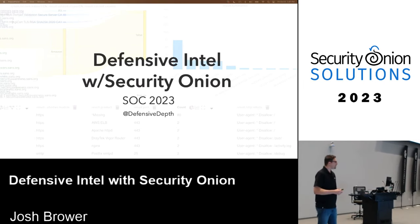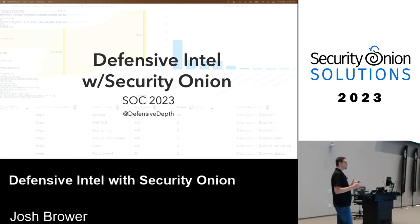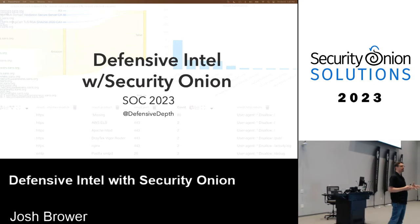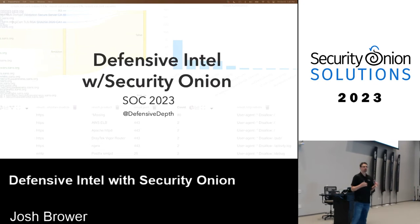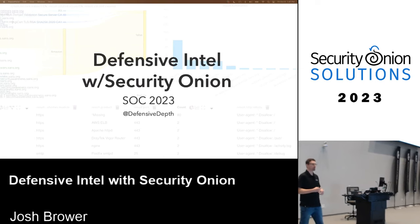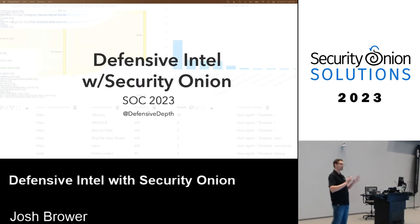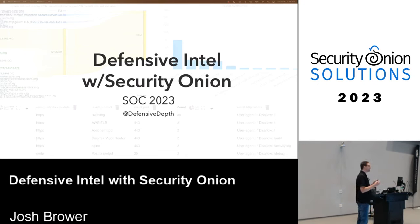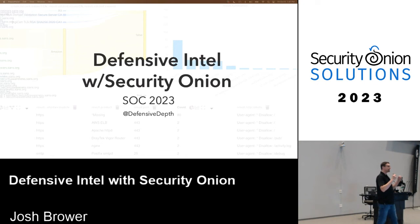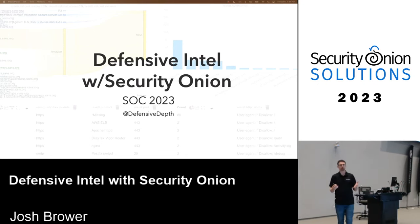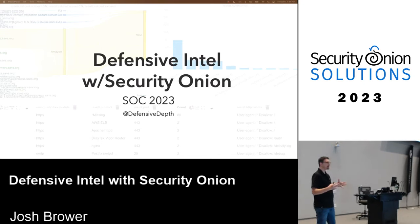We're going to talk about defensive intel with Security Onion. The first question we have to answer is: what in the world is defensive intel? We know what threat intel is — it's those IPs and MD5s you get sent every month. Threat intel is simply the idea of getting indicators as well as context around those indicators for threat actors. Defensive intel is the same concept but applied to the defensive side.